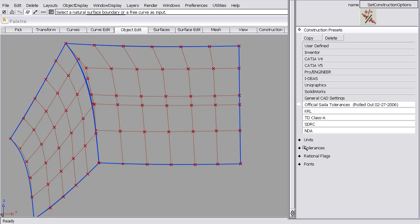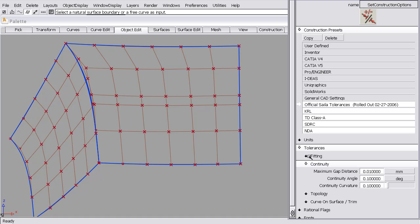Under tolerances, continuity, there's a number of values for gap and angle and curvature. These numbers are the values that the software uses to establish continuity when it's creating geometry or modifying geometry, like when we're going to use the align function. So these are the values that the software tries to achieve.